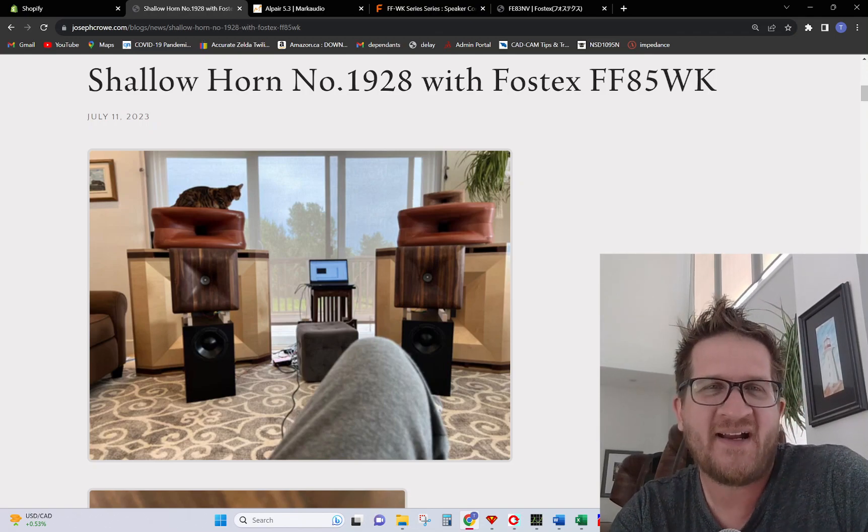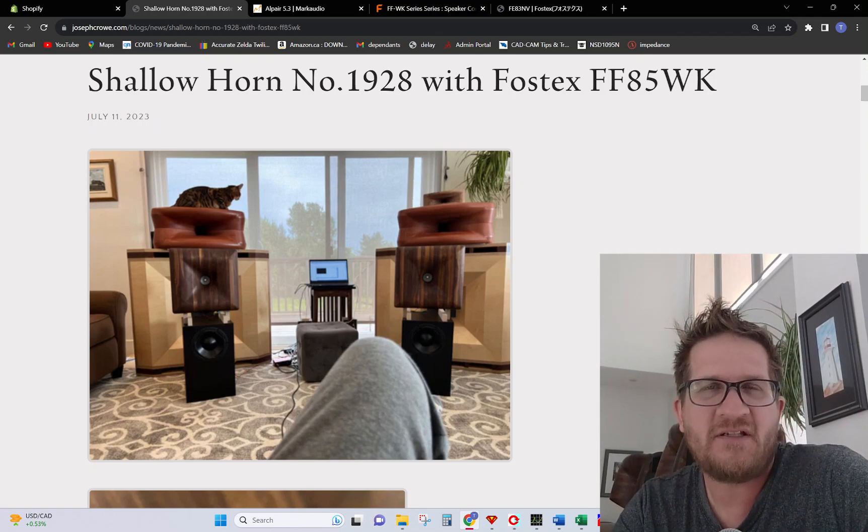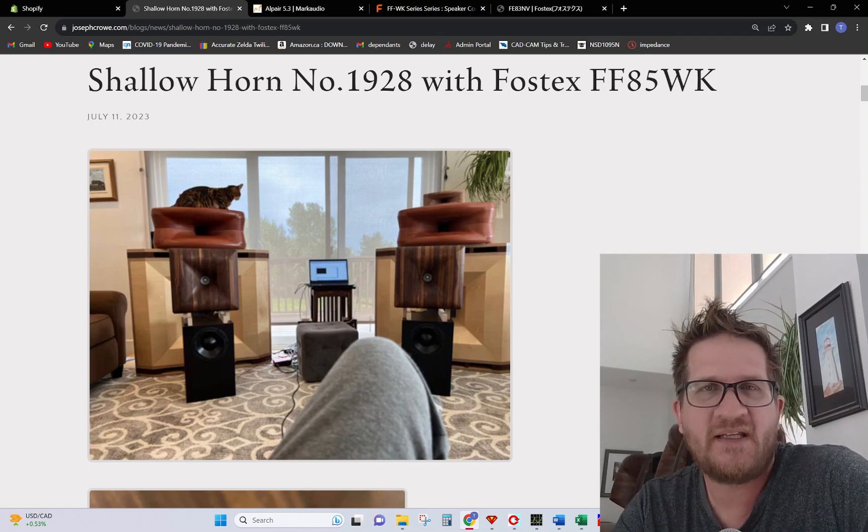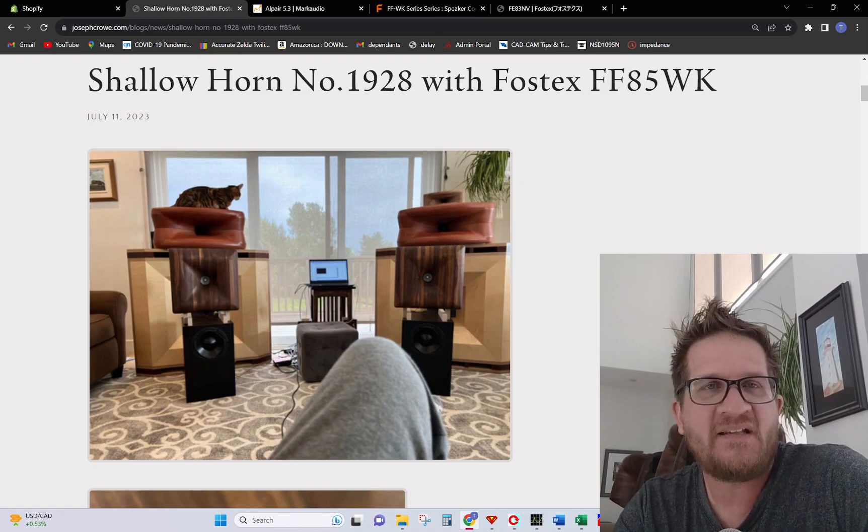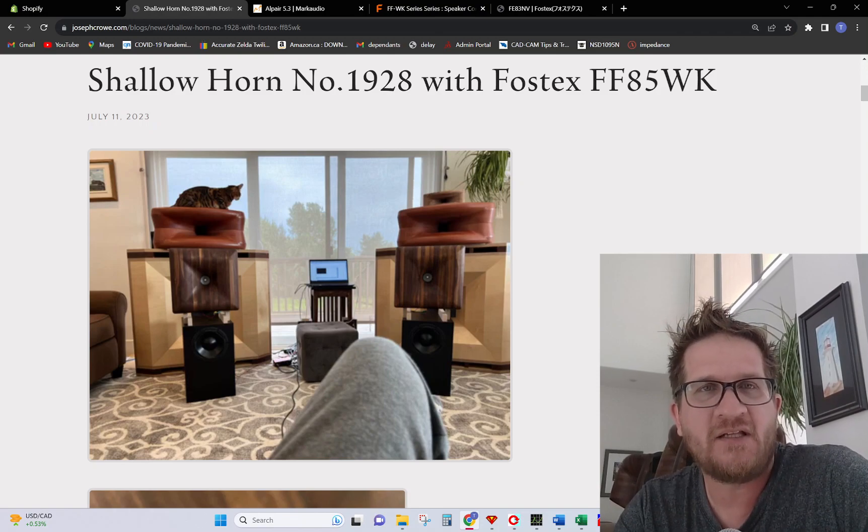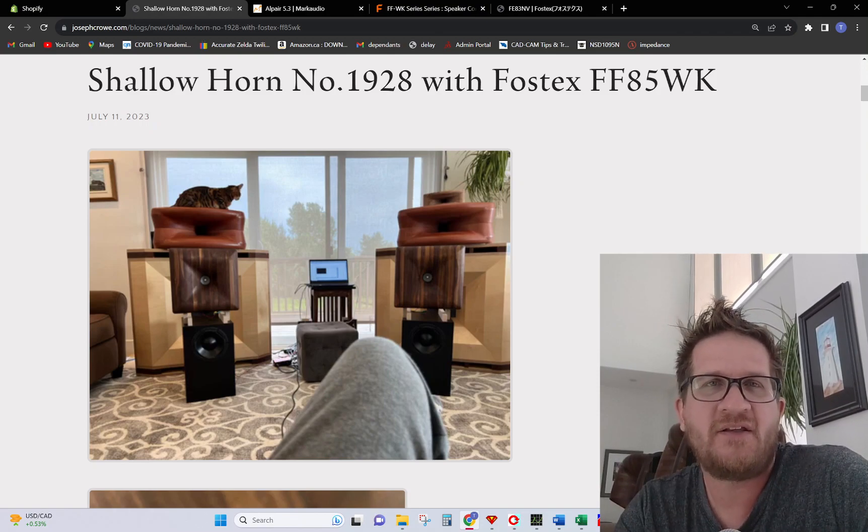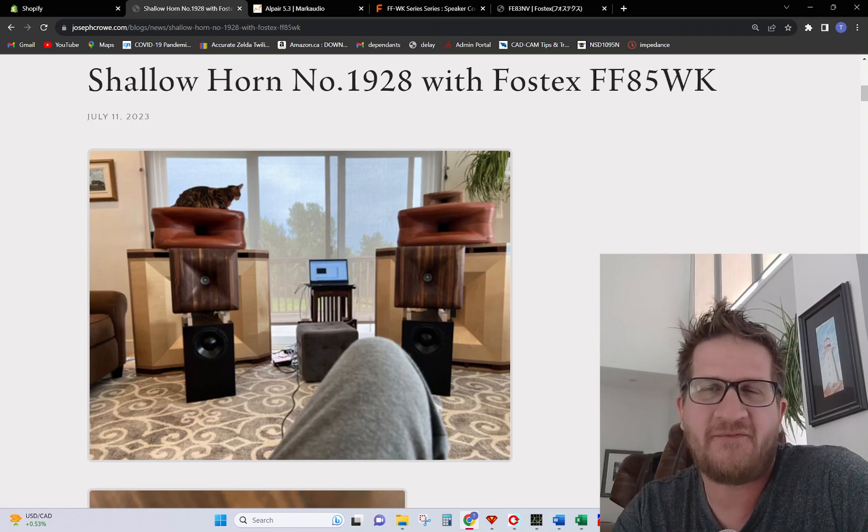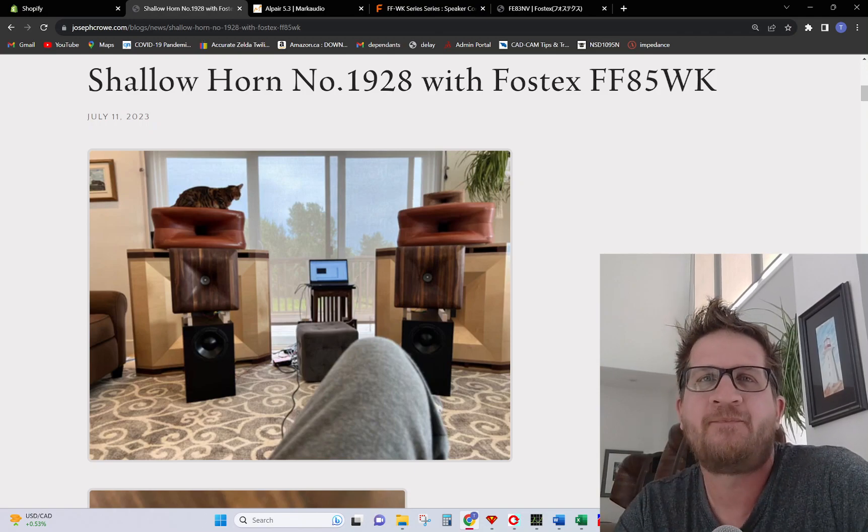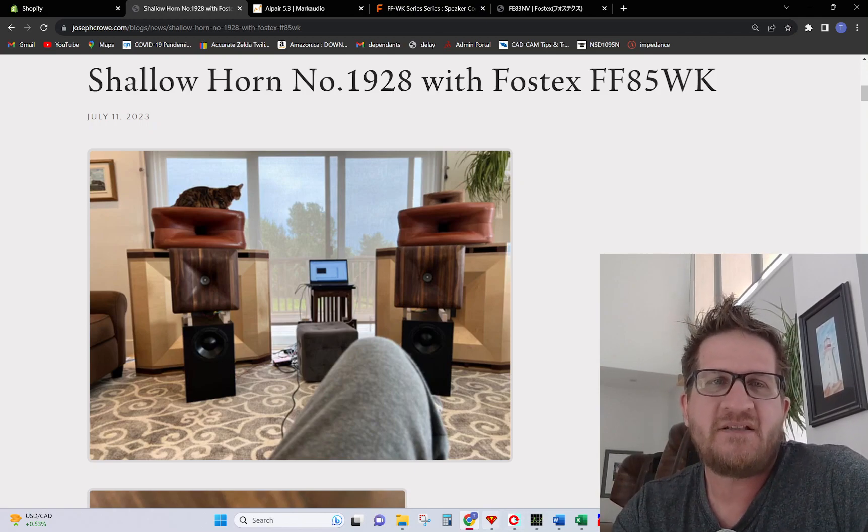Hey everyone, welcome back. In this video I'm going to feature a new product that I've designed and built, Shallow Horn number 1928 using the Fostex FF85WK. Okay, so let's get right into it.